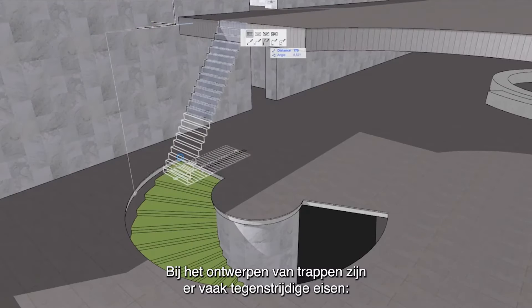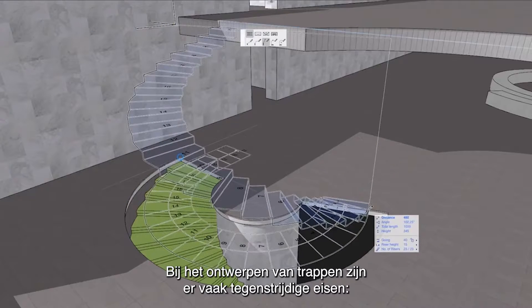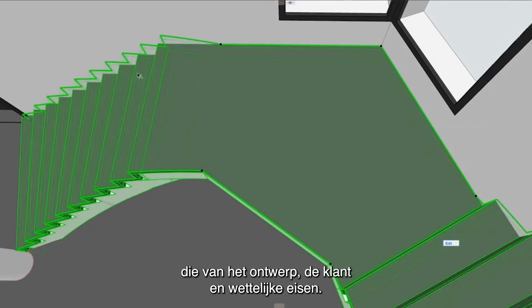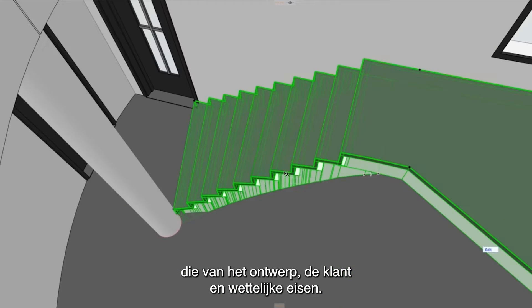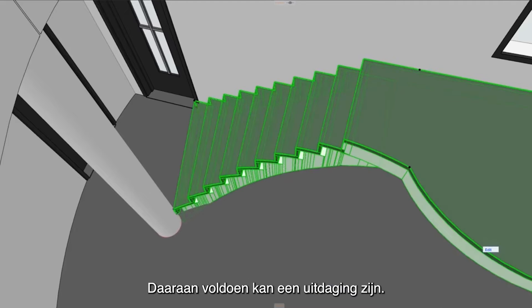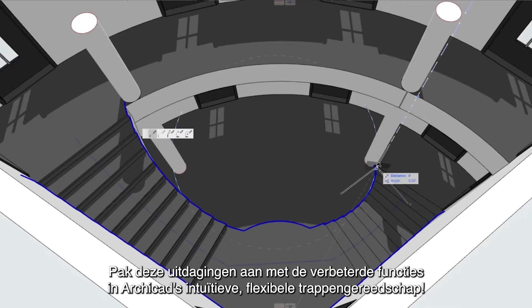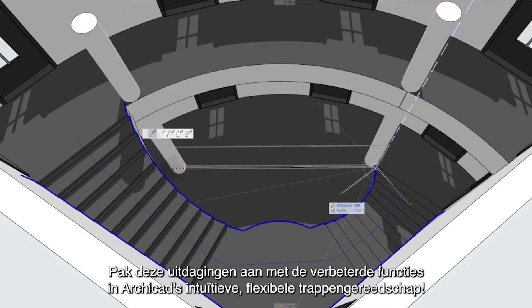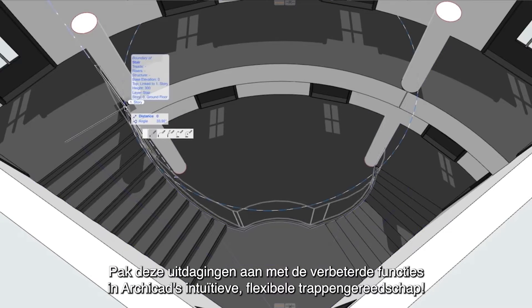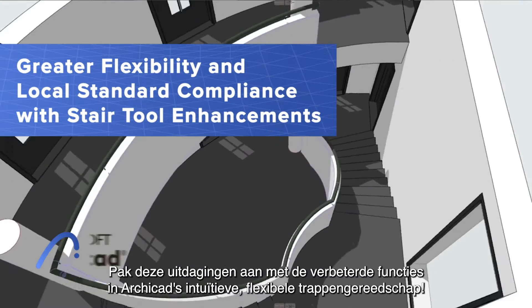Designing stairs requires handling multiple, often contradictory design, client and regulatory requirements. Compliance can be a challenge. Tackle these challenges with the enhanced features in ARCHICAD's intuitive, flexible stair tool.